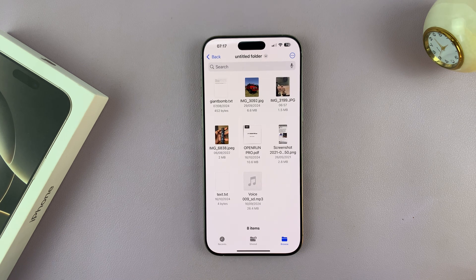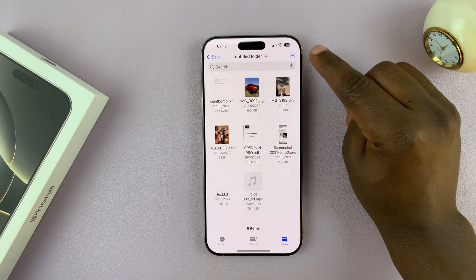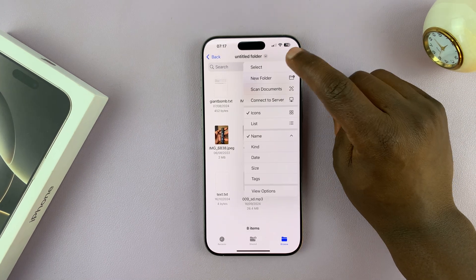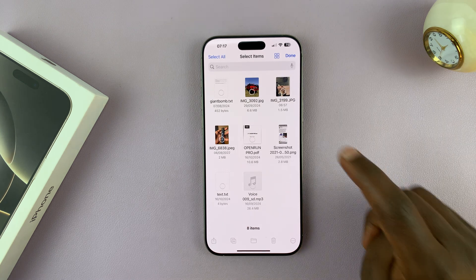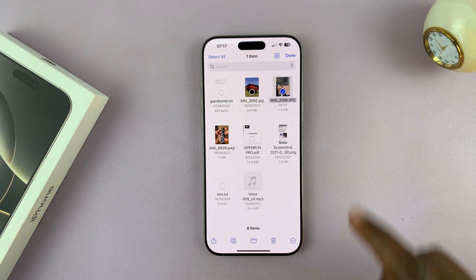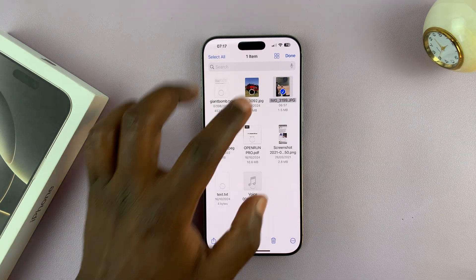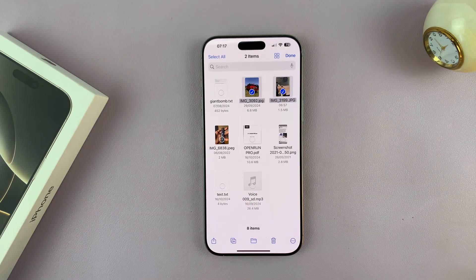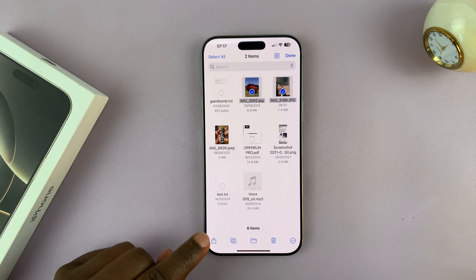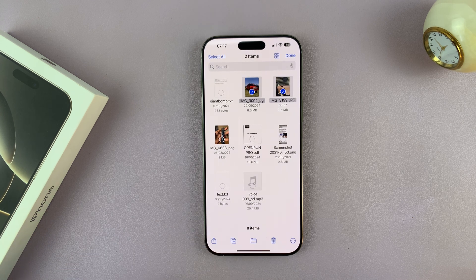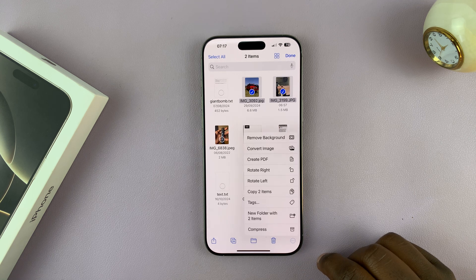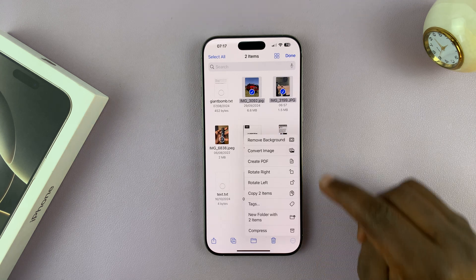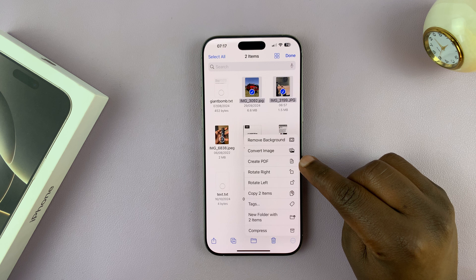What you want to do now is tap on the three-dot button and then tap on Select. Select your photo — you can select more than one photo — and then tap on the three-dot button in the bottom right corner and select Create PDF.